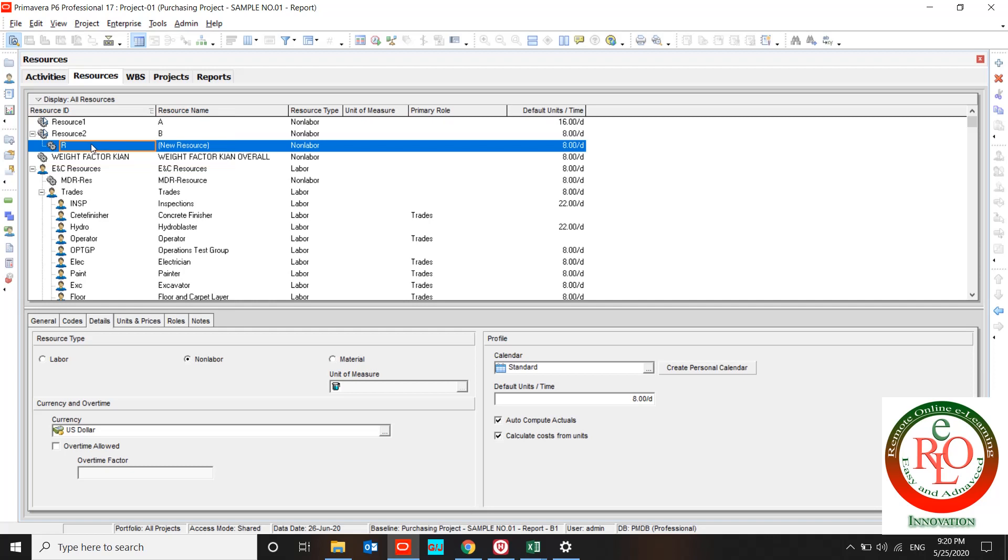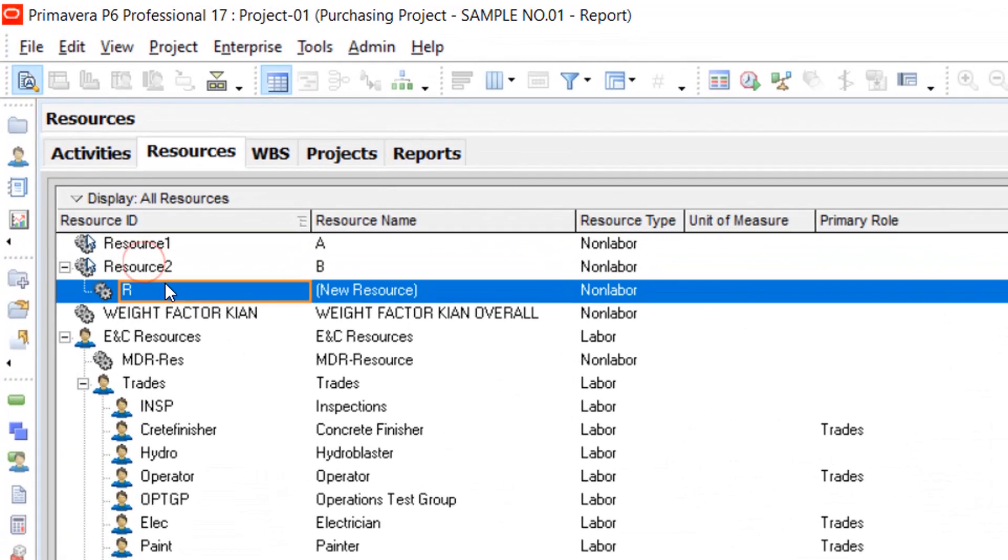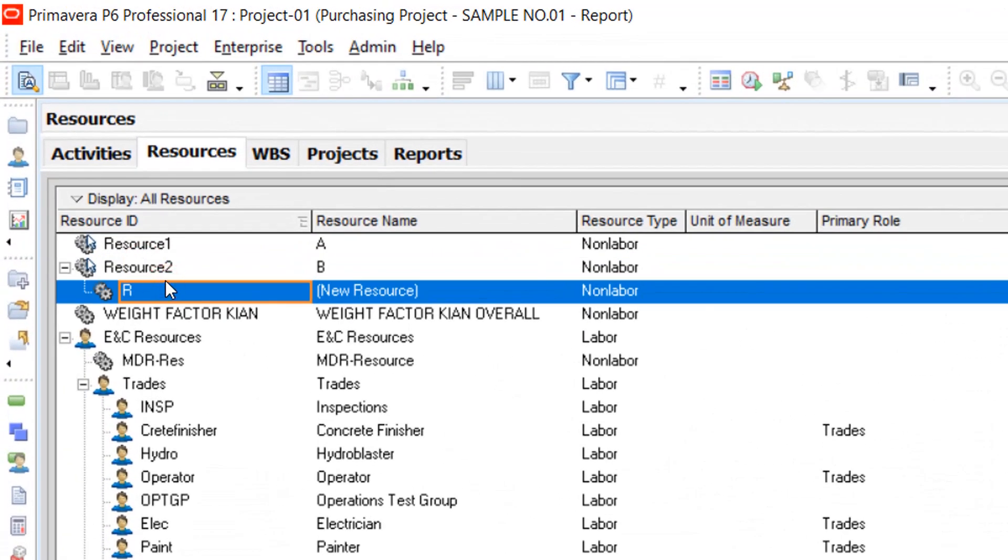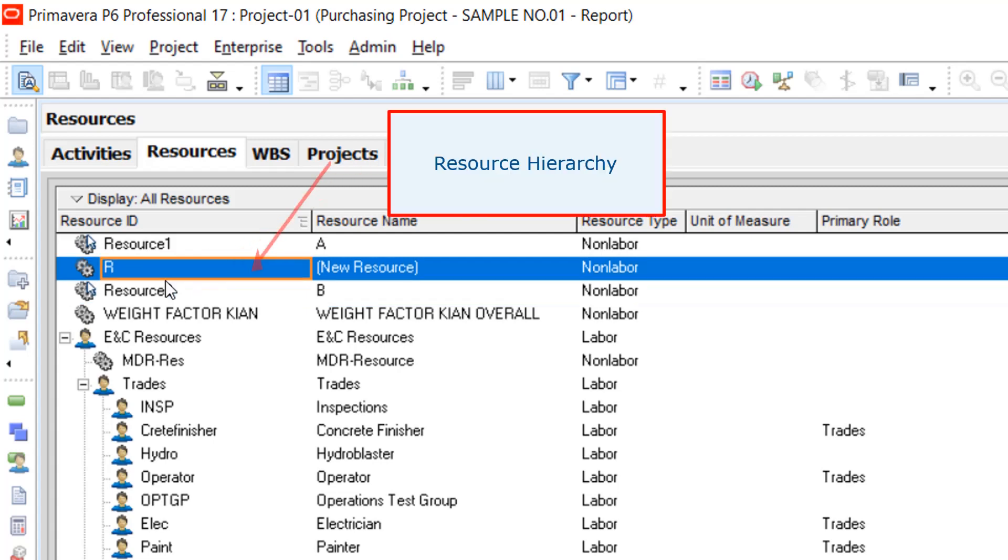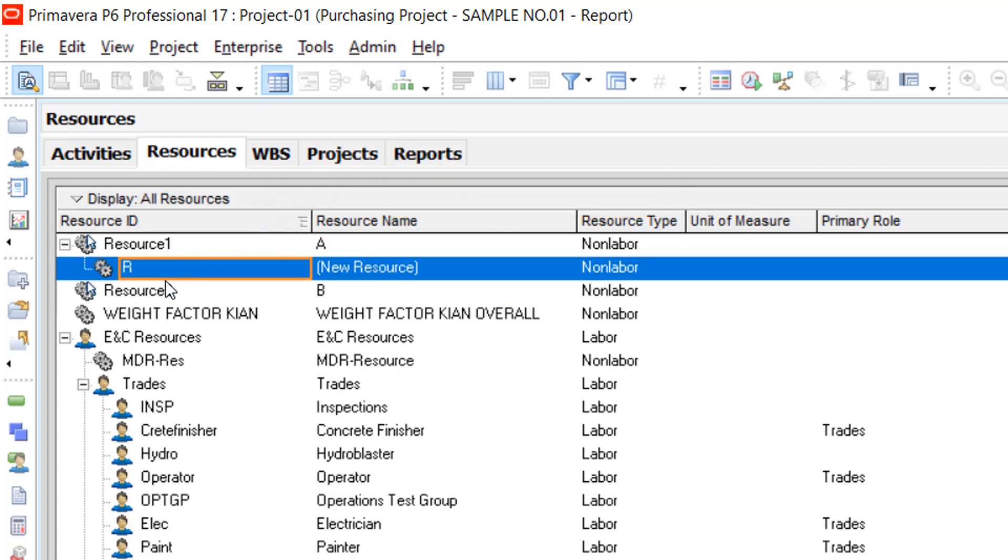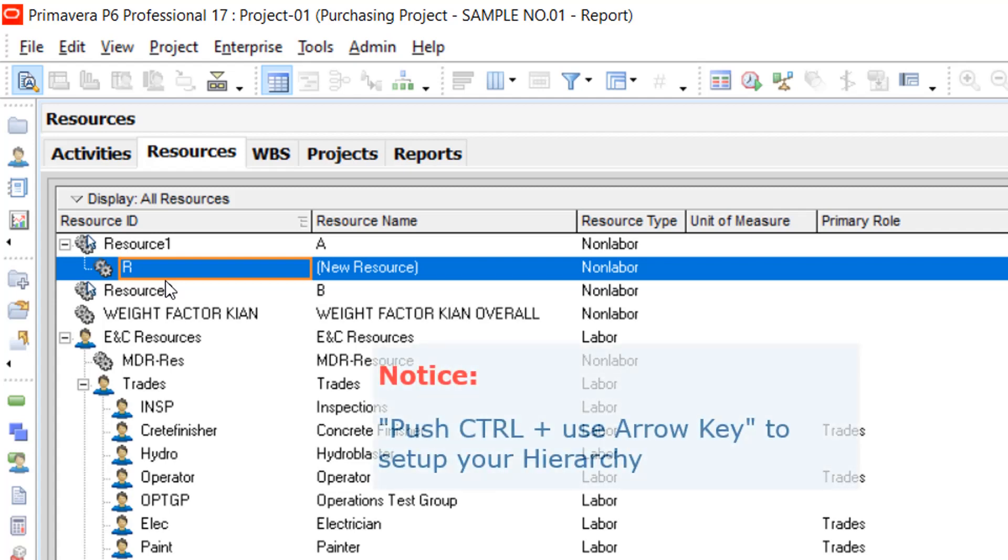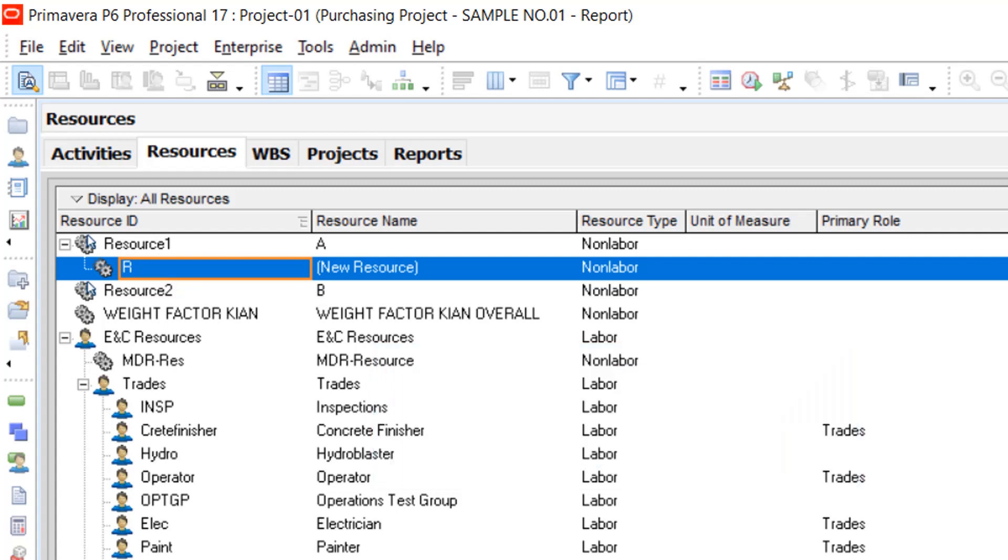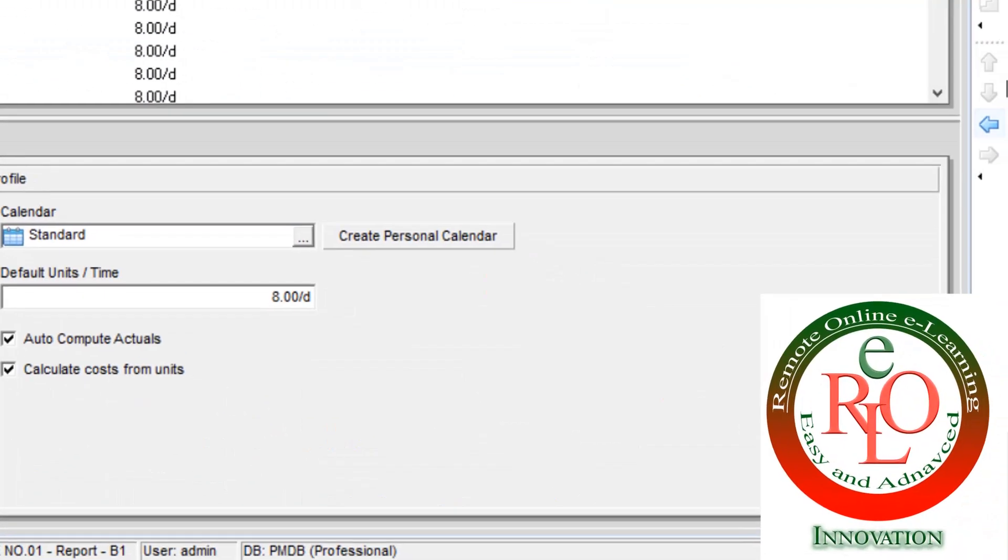You can edit it by using Control arrow key or use these tools over here.